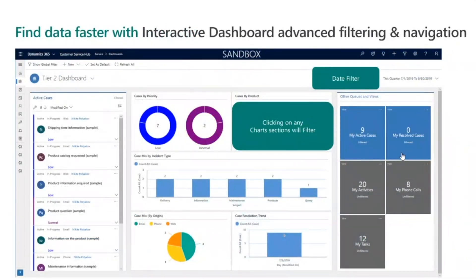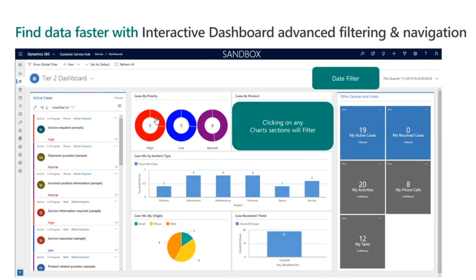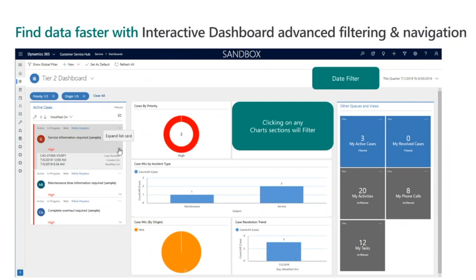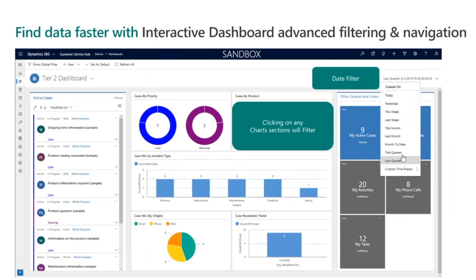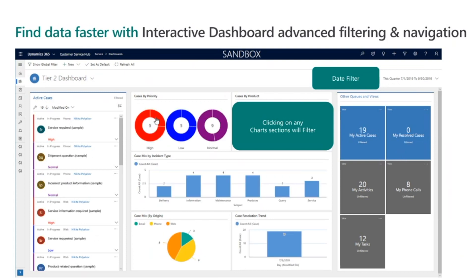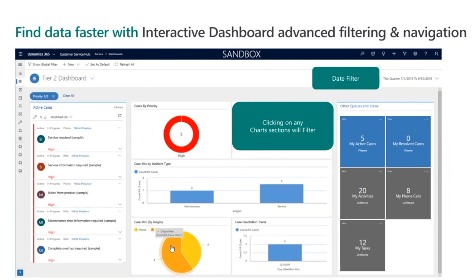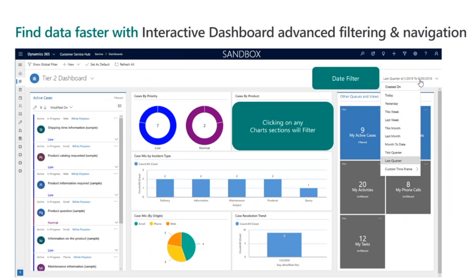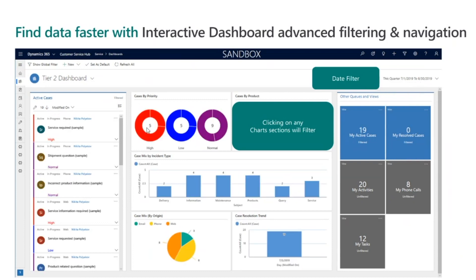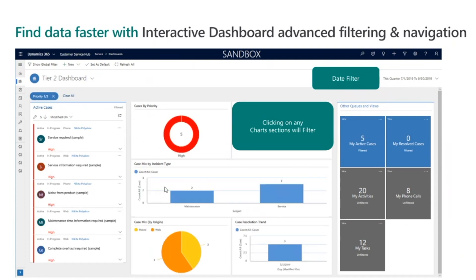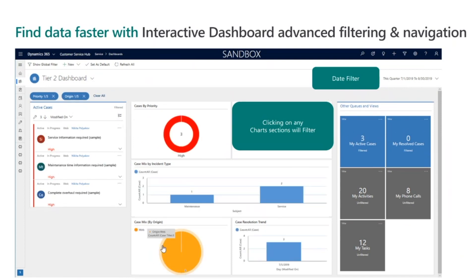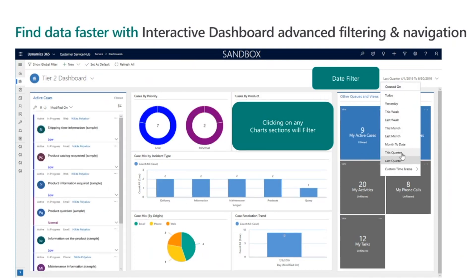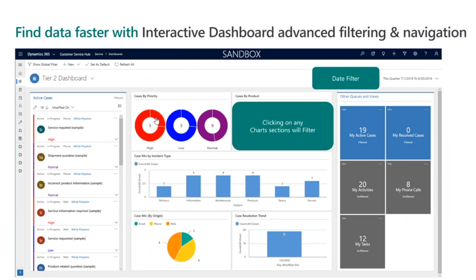Interactive dashboards are a new feature being introduced with Unified Interface. With interactive dashboards, you can slice and dice your work streams with just a couple of clicks. Interactive dashboards offer a new date range filter with preset date parameters, and you can also select a custom time frame — meaning you don't have to include date filter views when setting up your dashboard. Another feature is visual filters, which allows you to include charts in your dashboard that act as filters for your work streams.